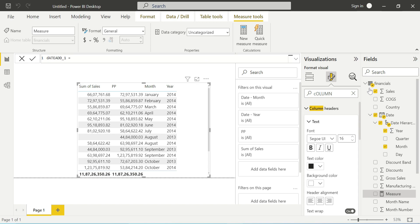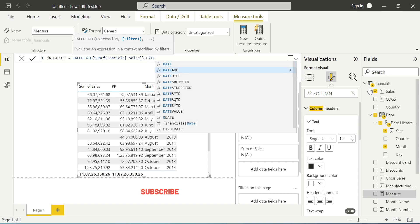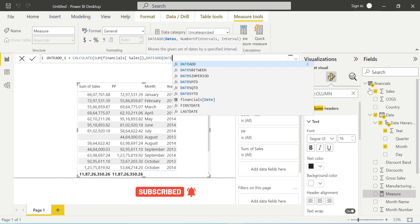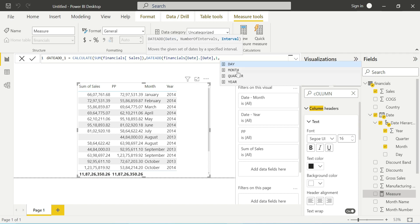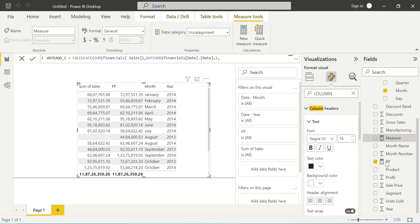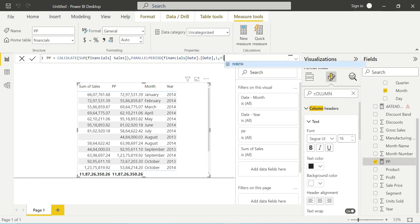Comparing DATEADD and PARALLELPERIOD in syntax: DATEADD takes dates, number of intervals, and interval — which can be day, month, quarter, or year. PARALLELPERIOD only allows month, quarter, or year — not day. That is the key difference. This is an important interview concept for Parallel Period in DAX.